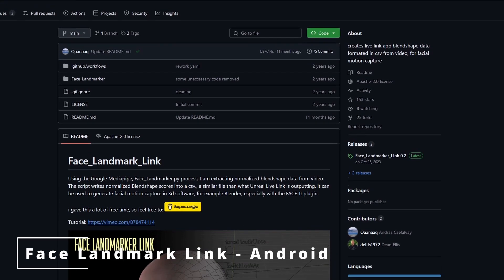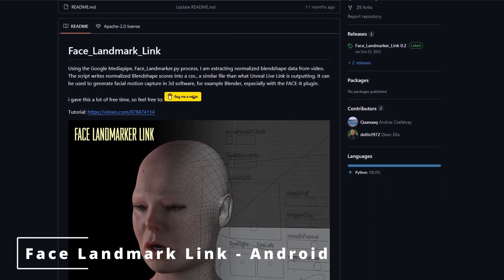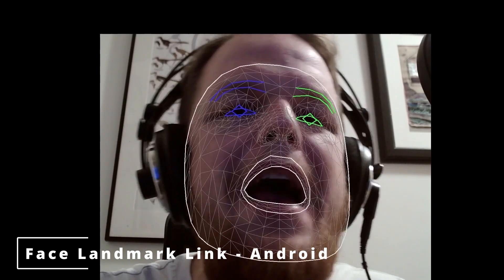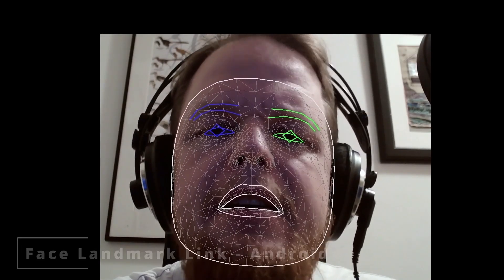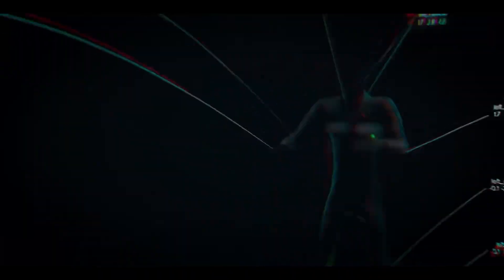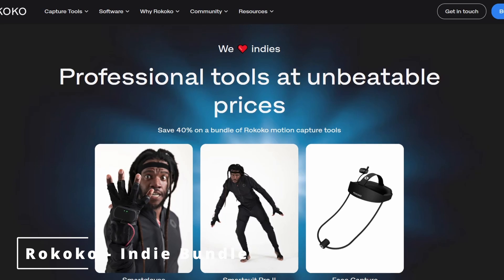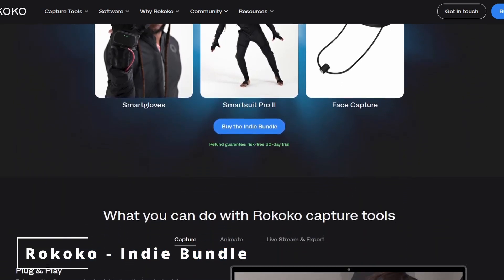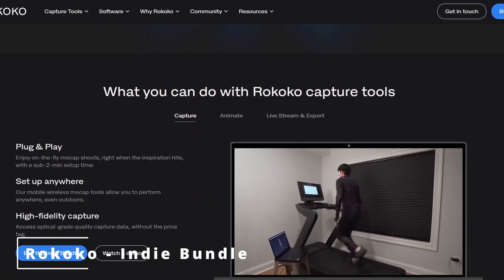For Android users, I would recommend using the Face Landmark Link app. This free program is great because it can extract your facial data from a video, meaning anyone with a camera or a phone can use it. I've been using the Rococo suite of tools for the past couple of years, and Rococo agreed to come on board as sponsors for this video. If the only thing you're interested in is facial capture, Rococo is probably going to be a bit of overkill. The Rococo indie bundle becomes useful for anyone looking to do full body capture and offers extra features for both body and facial capture.